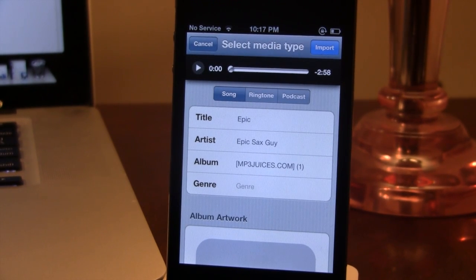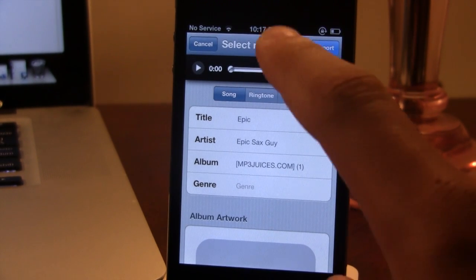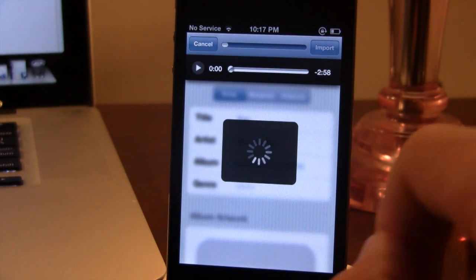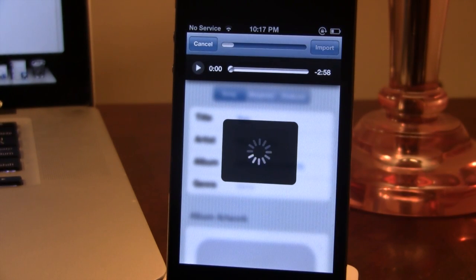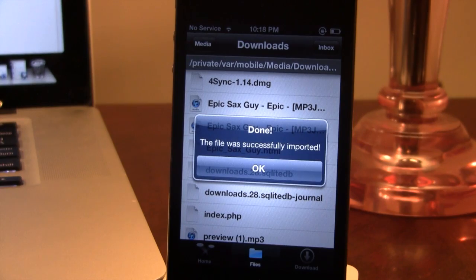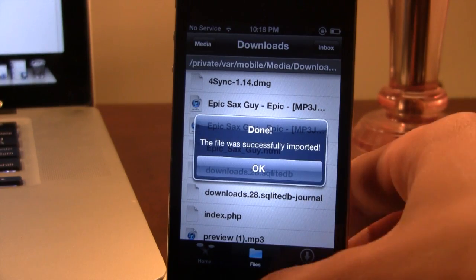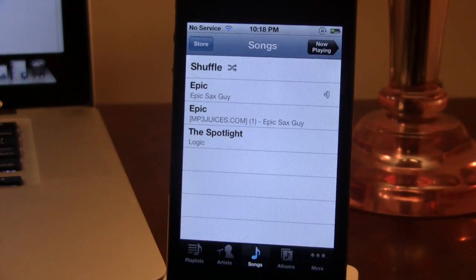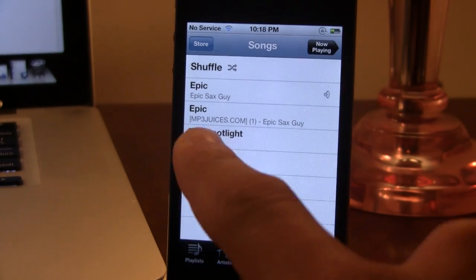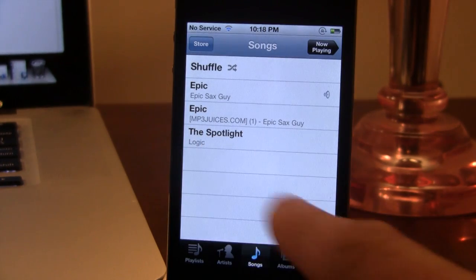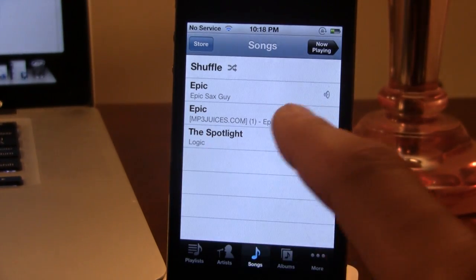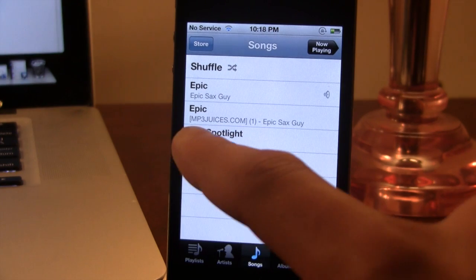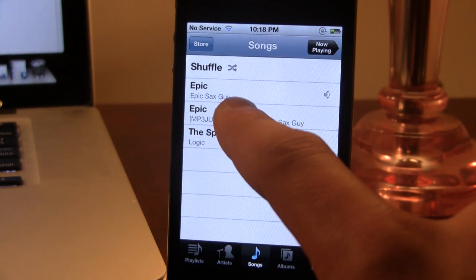Once you have all the information filled in, you can easily select the Import button, and it will render it into the imported section of your media library. The file will be successfully imported, and if we head over to our music player application, you should see that the song has been imported with all the description, title, and info, which you can edit right within Bridge.